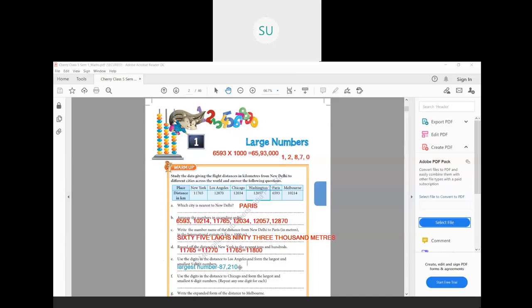For the smallest five-digit number, arrange the digits in ascending order. The smallest digit is zero, but we cannot put zero as the first digit — doing so would make it a four-digit number. So we place the next smallest digit, which is 1, first, and then use zero. The arrangement is 1, 0, 2, 7, 8 — giving us 10,278. So the answers for (e) are: smallest is 10,278 and largest is 87,210.